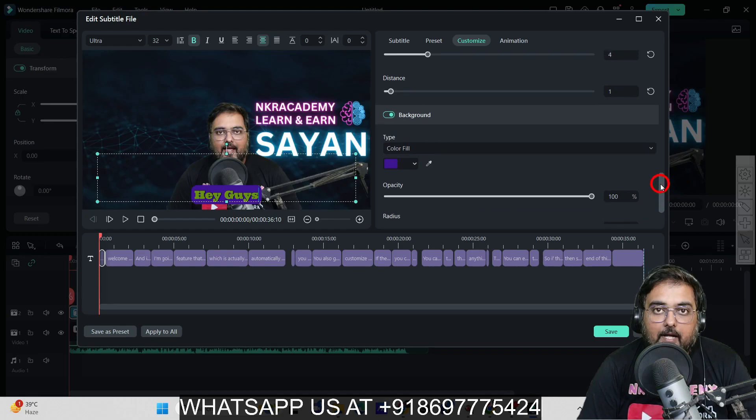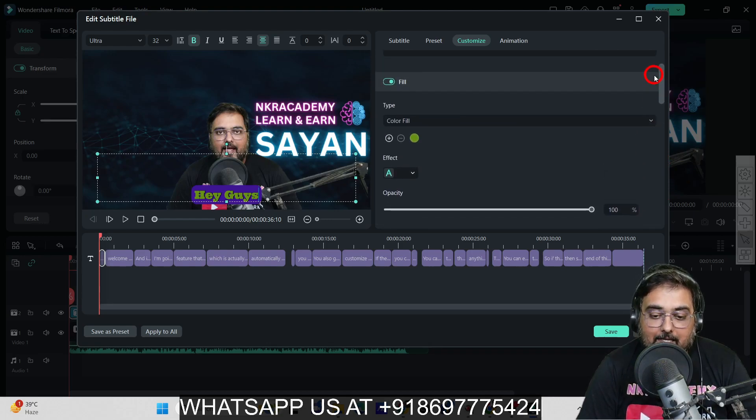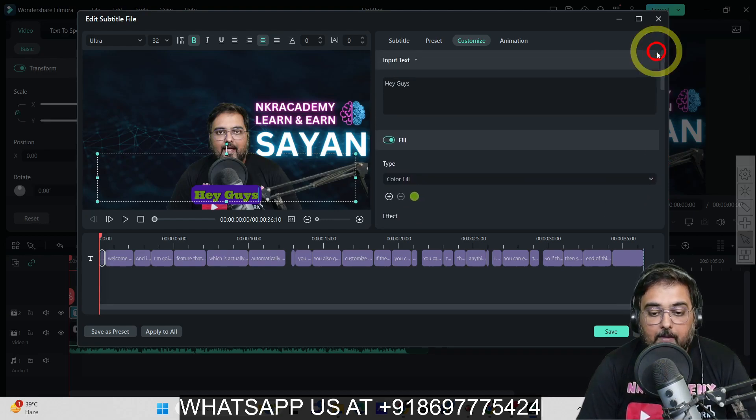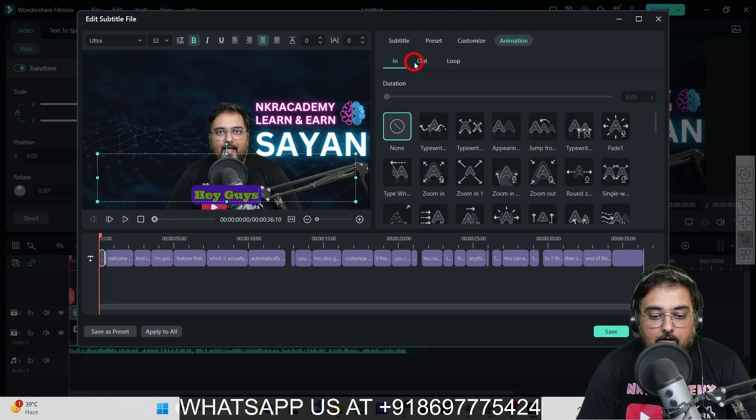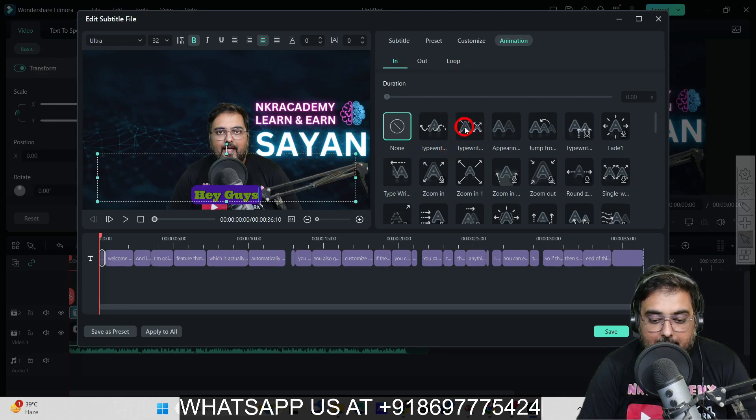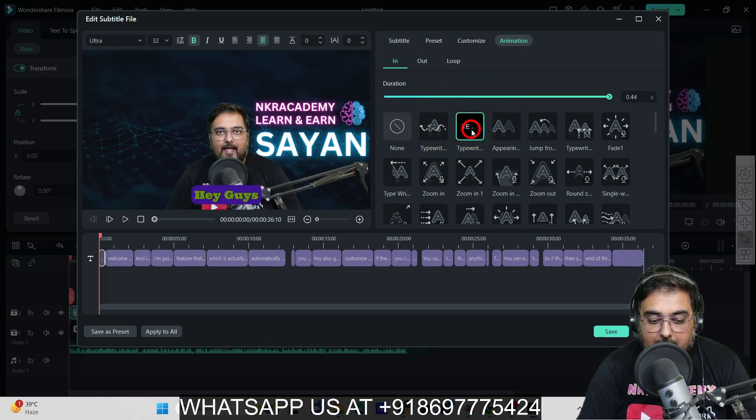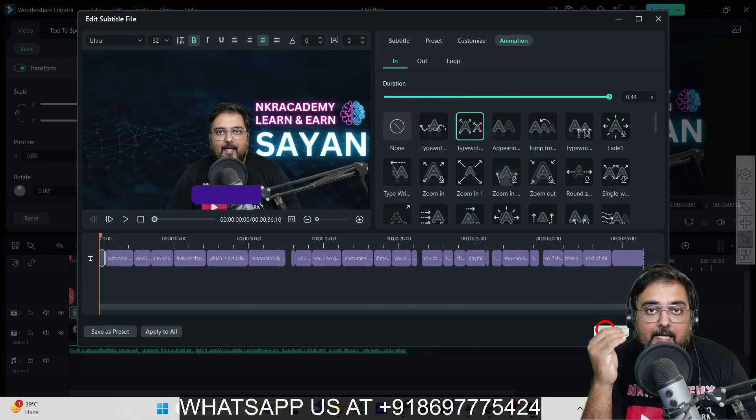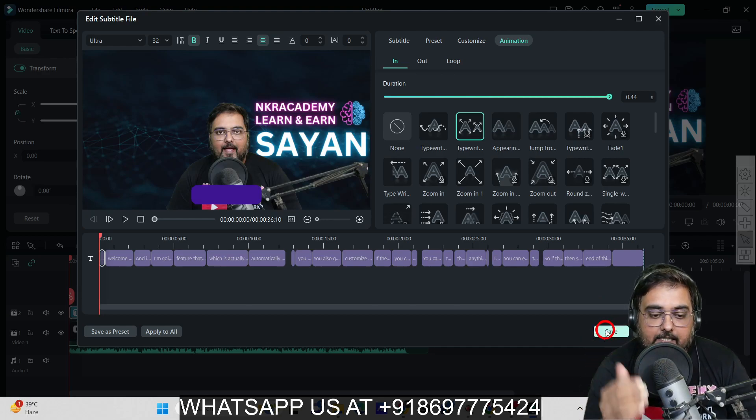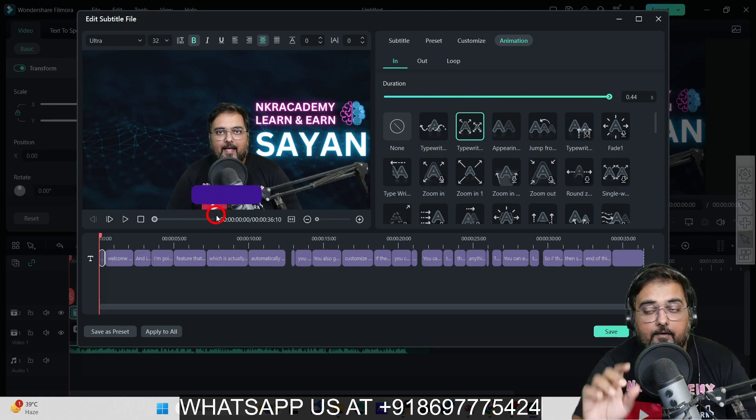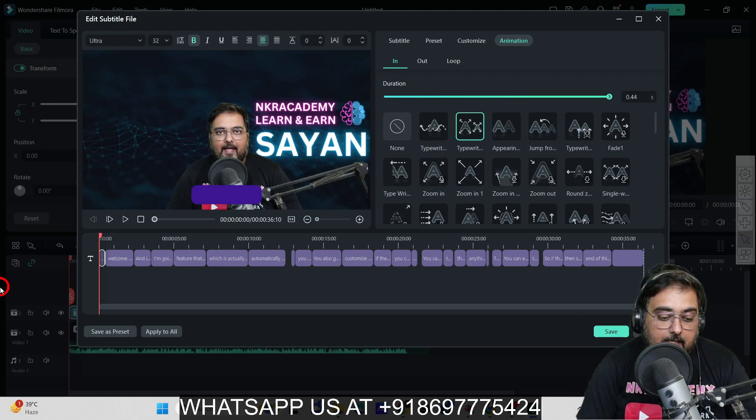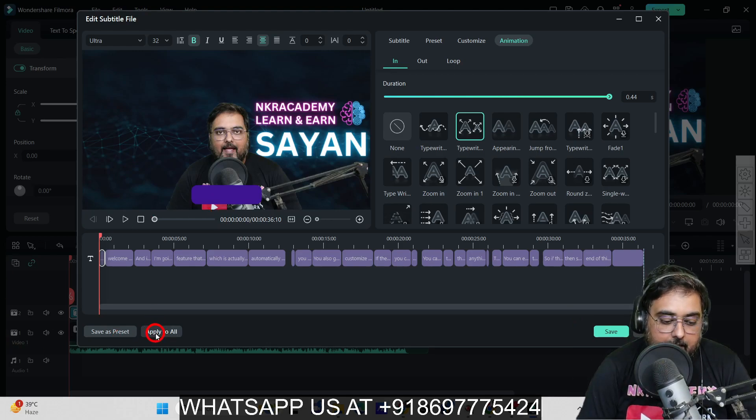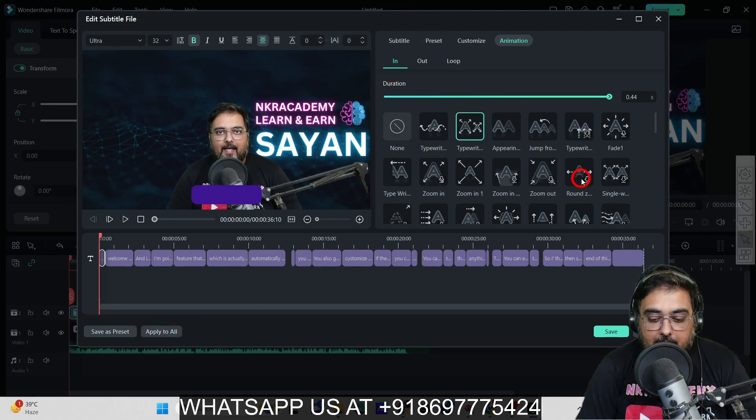In this way, you can play around and make it look exactly how you want. The next step is to animate this. For animation, there's In, Out animation, and Loop. I want this to come out like a typewriter, so I'll select the Typewriter effect. I can hit Save if I want to make individual changes, or if I want the entire style to be the same across all captions, I just click Apply to All.